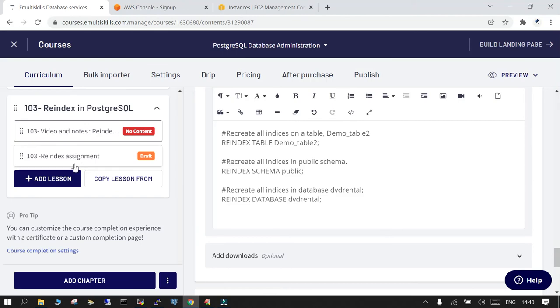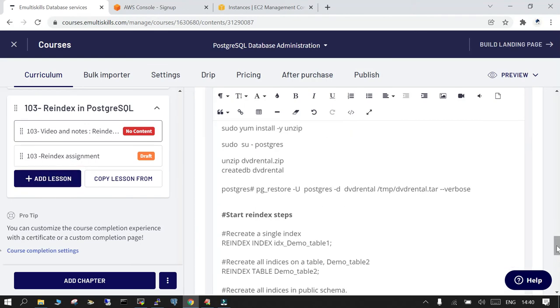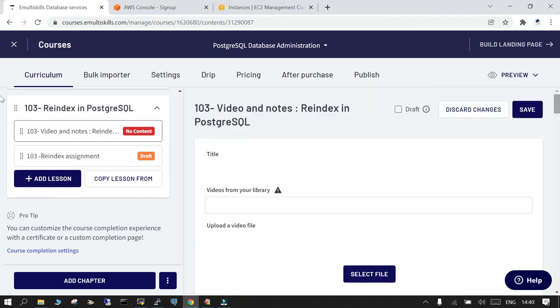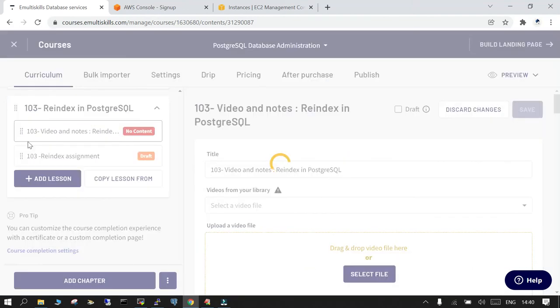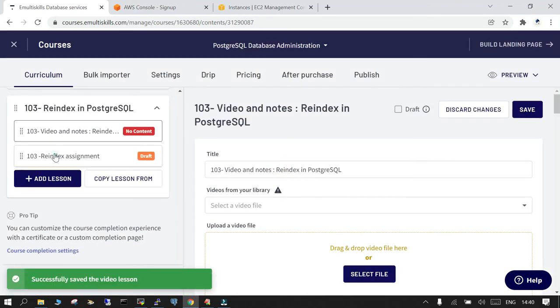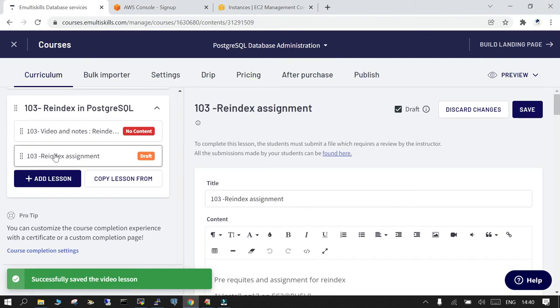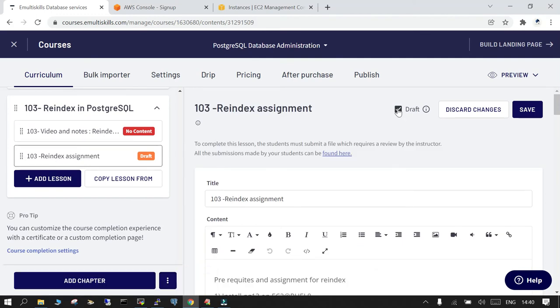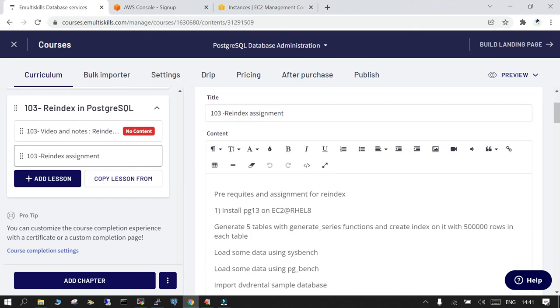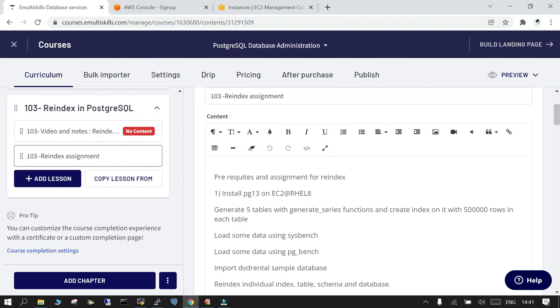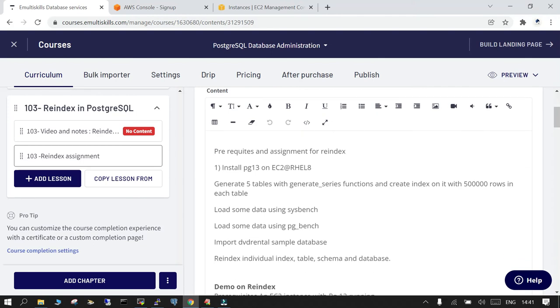Make sure that you... let me save this because there was an error. And make sure that you try out this reindexing assignment.